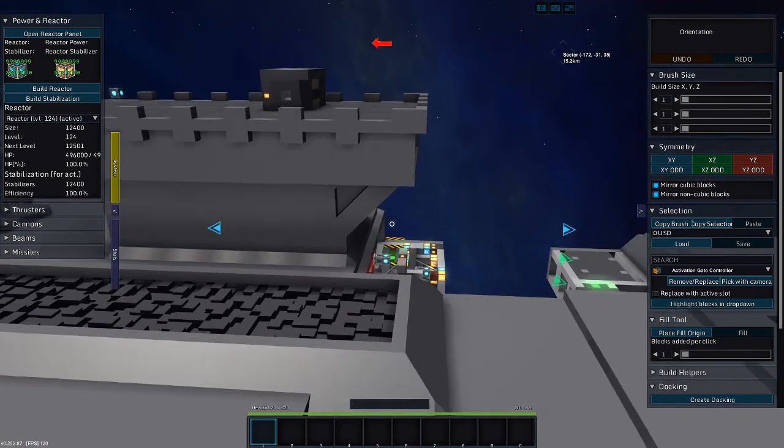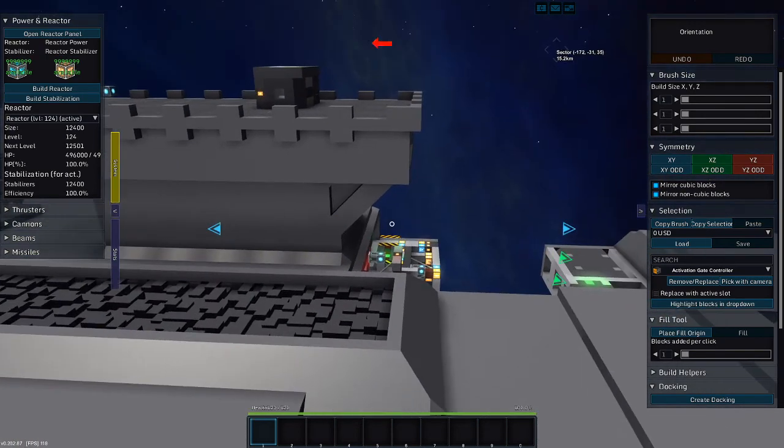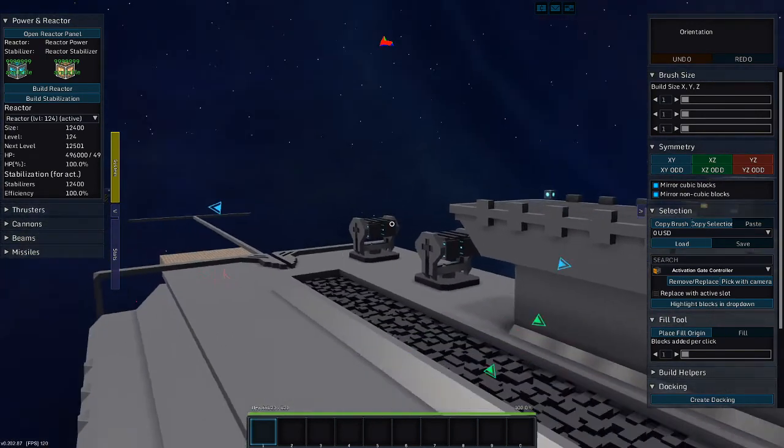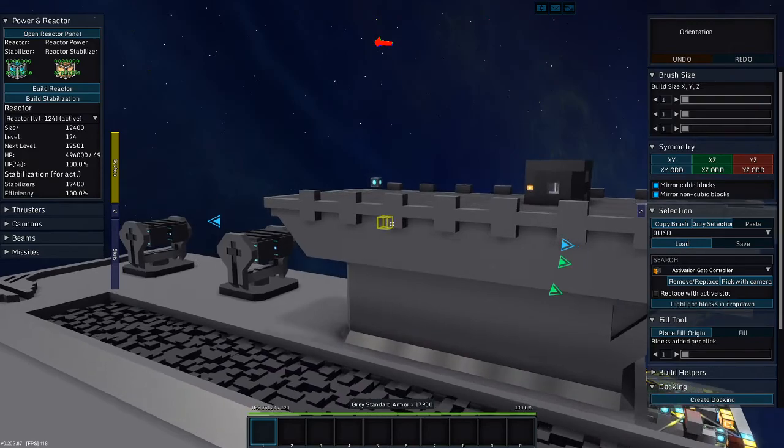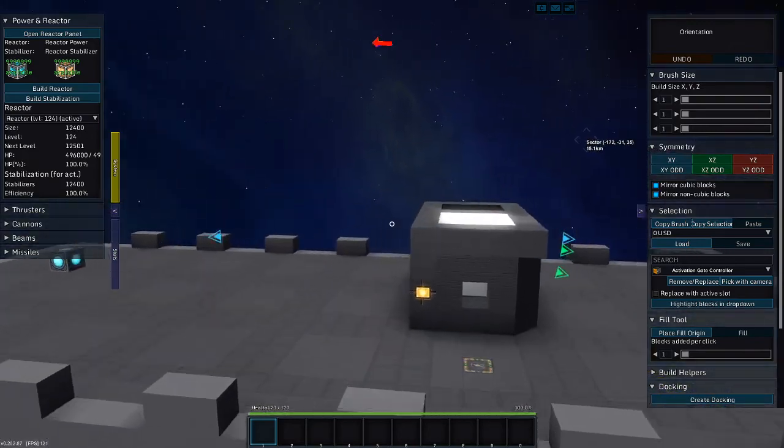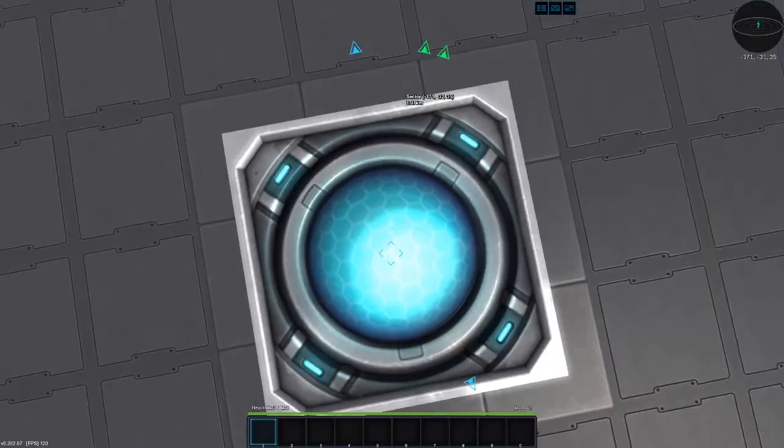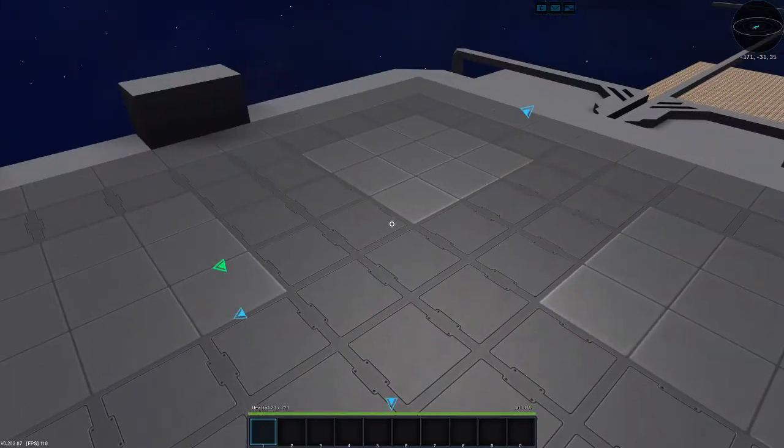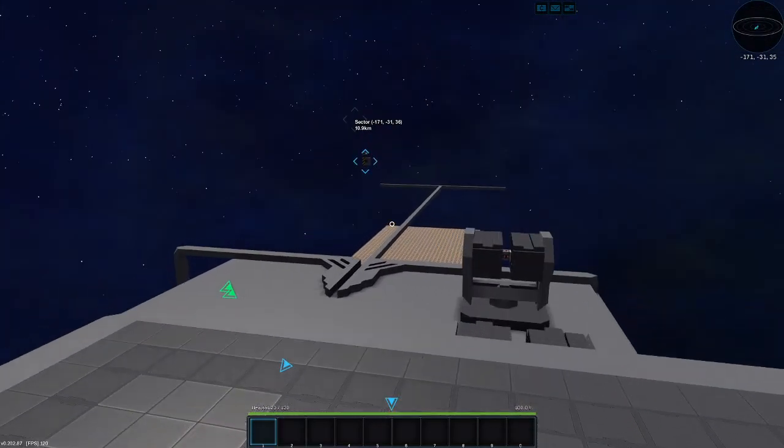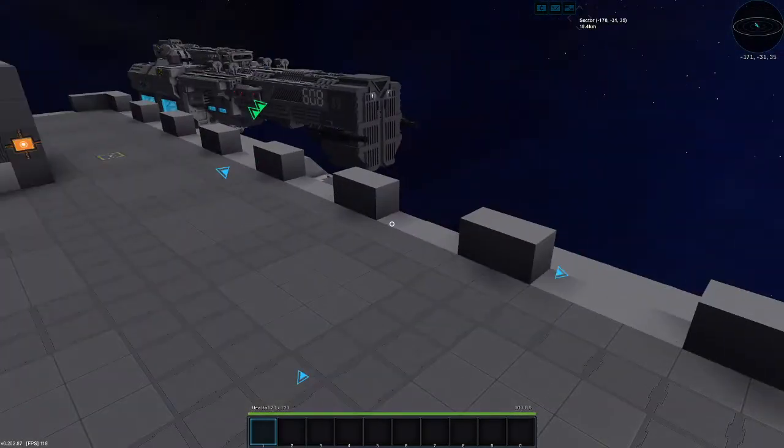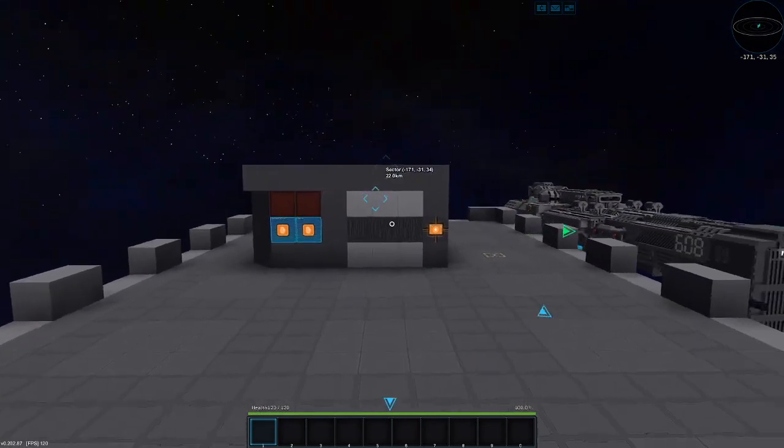Greetings and salutations, my name is JW608, and today I am playing StarMade, and a progress report on the frigate.